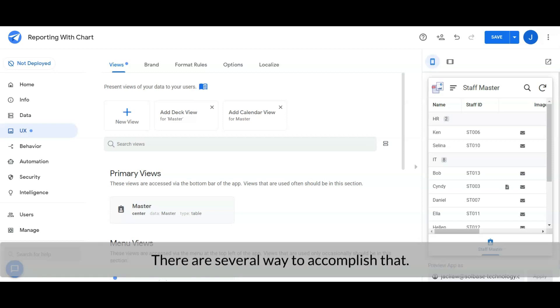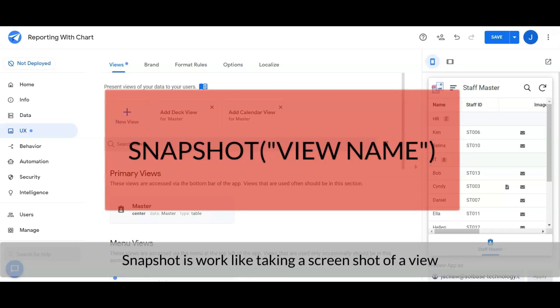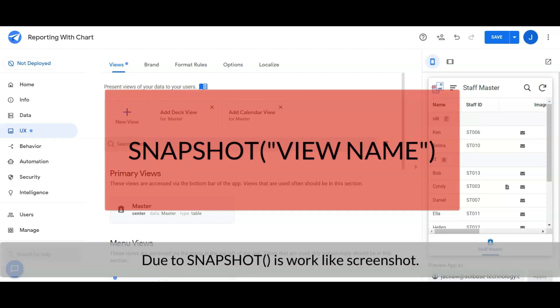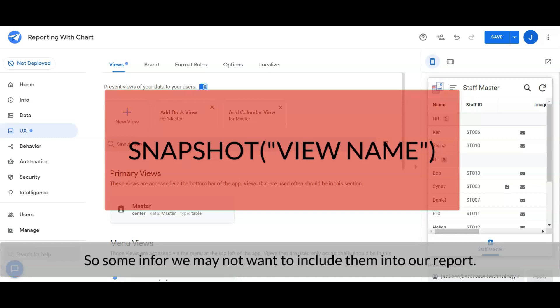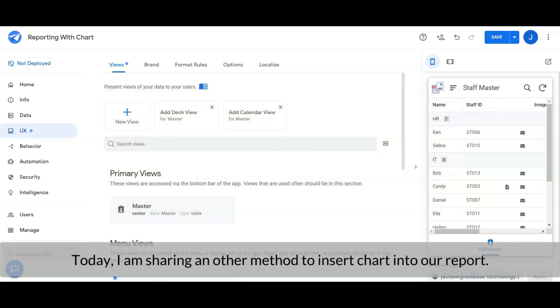First, we may use snapshot. Snapshot works like taking a screenshot of a view and then attaching it in the report template as an image. Due to snapshot working like a screenshot, some of the information we may not want to include in our report, such as the view name and the buttons at the bottom.